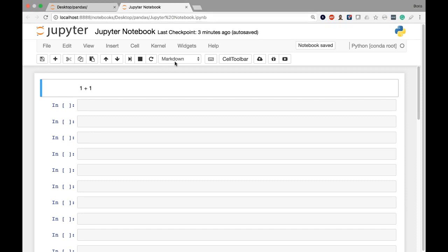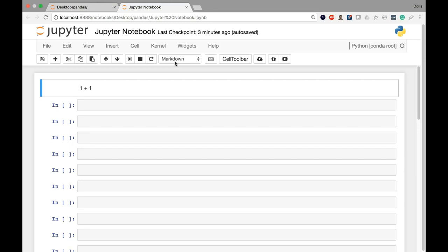All this basically means the key takeaway is that cells can be of different types. They can be either code or markdown. And when you execute them with shift enter, the result that you're going to get is going to be dependent on what that cell type is currently listed as.